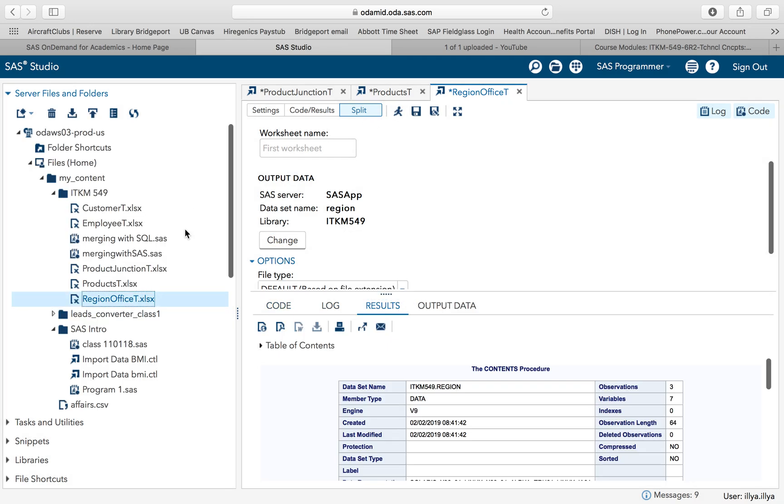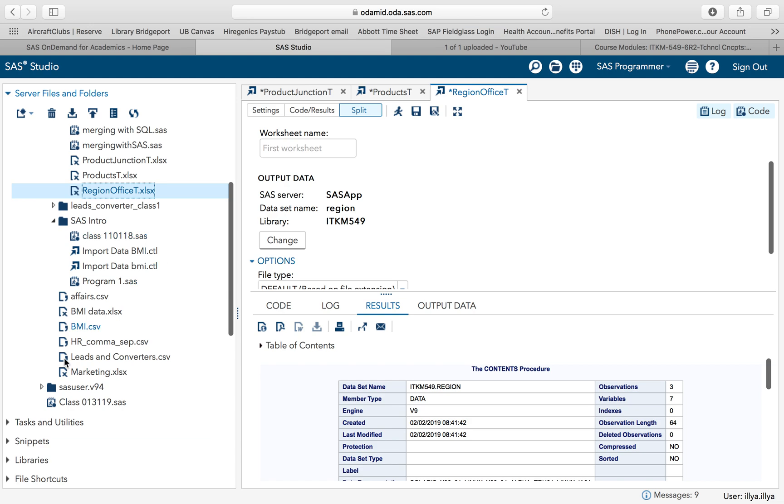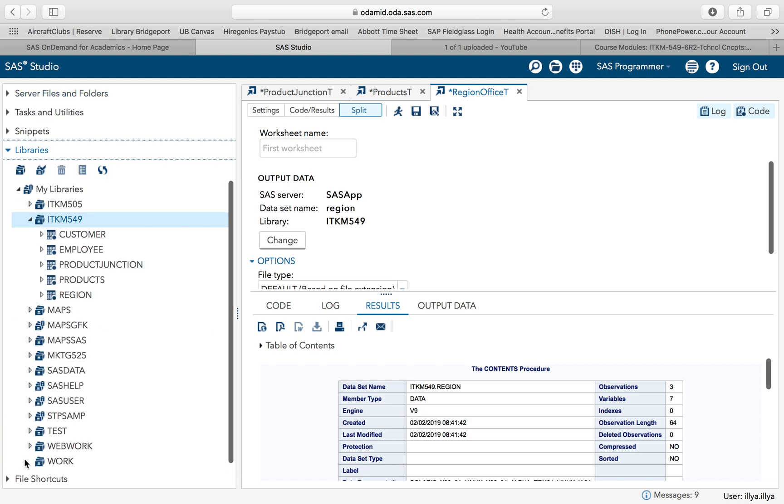To verify that you've imported your data, just go to your libraries. Customer, employee, product junction, products, and region. That's all you have to do.